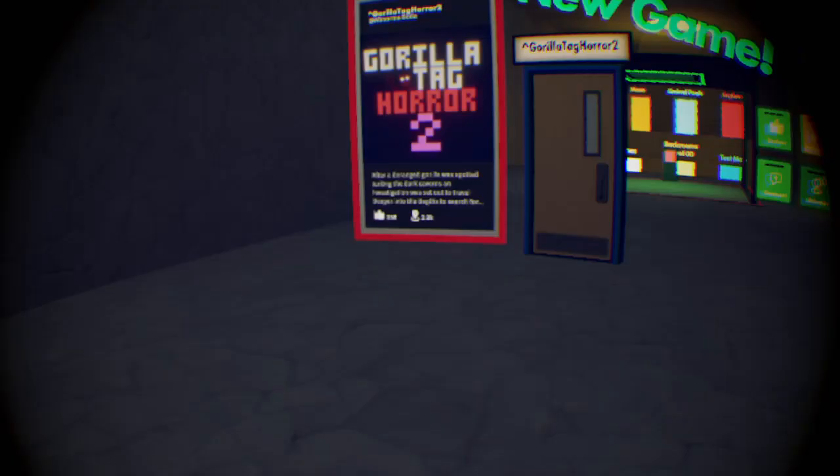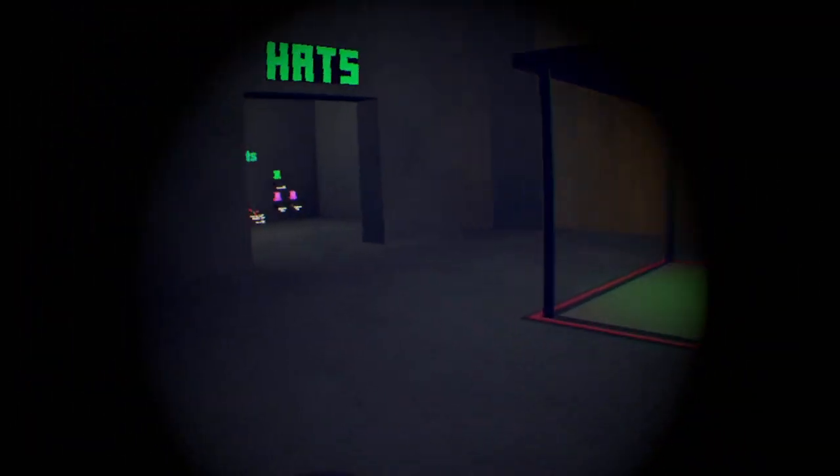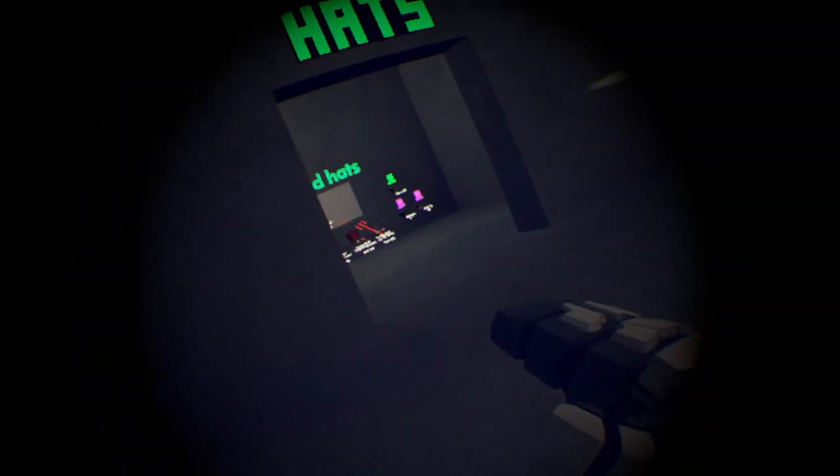Hello everybody, today we are playing gorilla tag horror. Let's see how to do this.